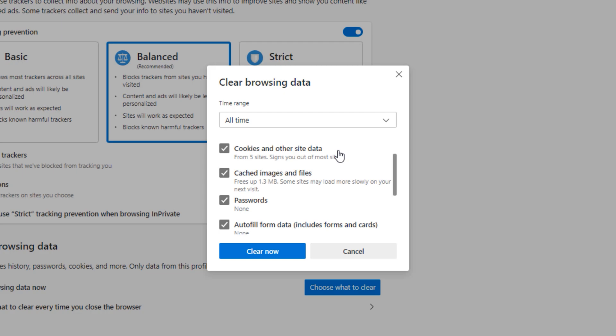But quick disclaimer, if you clear this up, it will log you out from the websites you're logged into. Also with the passwords, it will delete all the passwords stored in your browser but that's not a good practice anyway so you should probably delete it.